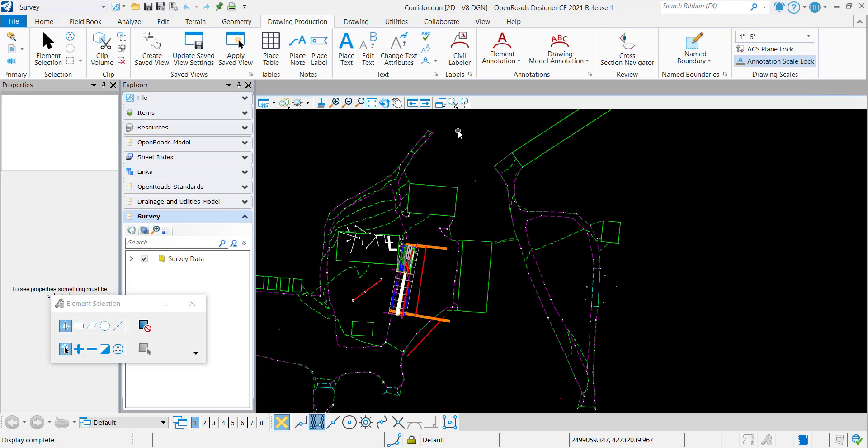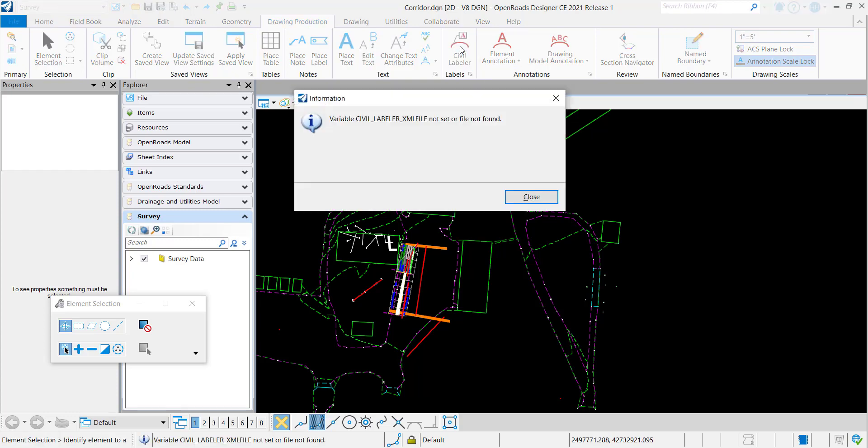A new functionality in OpenRoads Designer 2021 Release 1 is this Civil Labeler tool. You'll notice if you click on it, you get this message that says Variables Civil Labeler XML File is not set or not found.